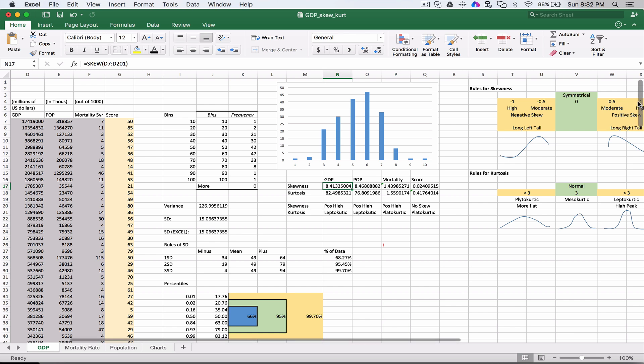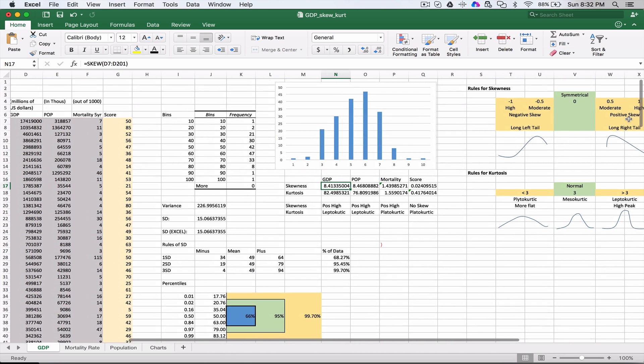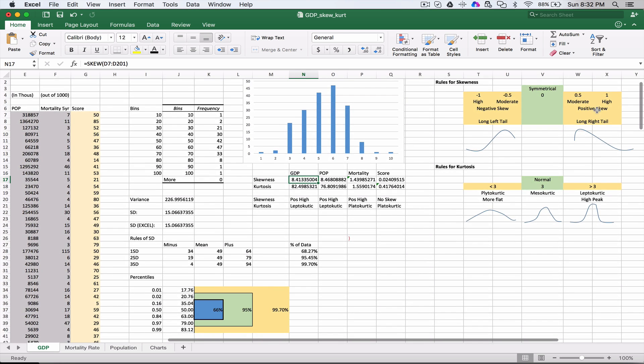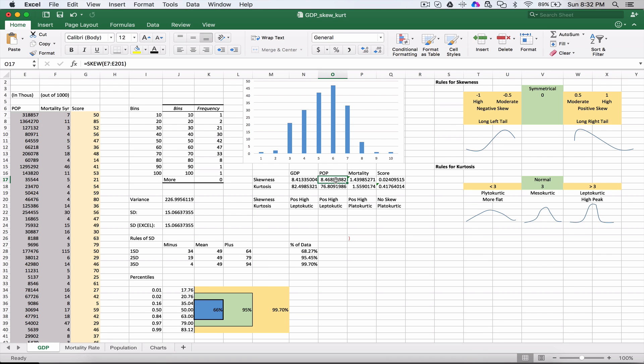Looking at the chart on our right side, if it's greater than 1, which it is, it's a high positive skew. For population, we get the same thing - greater than 1, so this is a high positive skew. Mortality is also high, greater than 1. The score from column G has no skew because it's around zero.